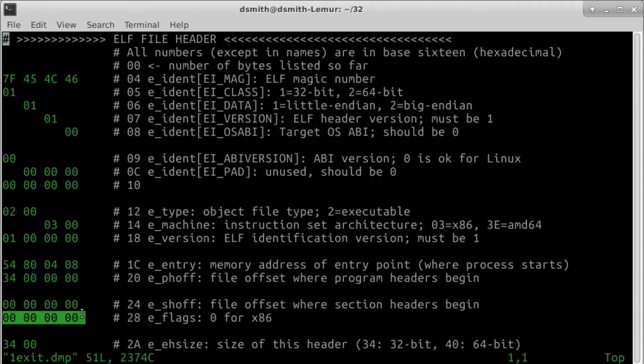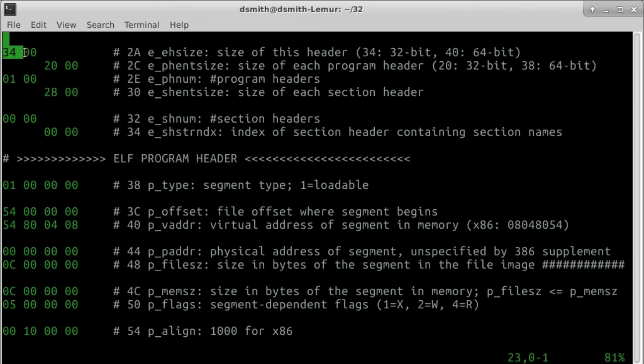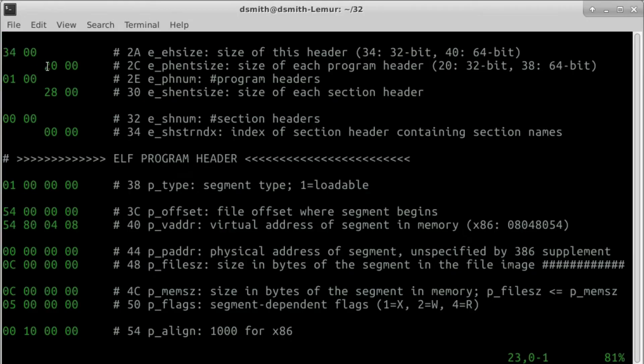The eflags field contains 0 according to ABI Supplement 386. The eehsize field contains the size of this ELF header, 3-4. The ephentsize field contains the size of each program header, which is 2-0 in a 32-bit header.